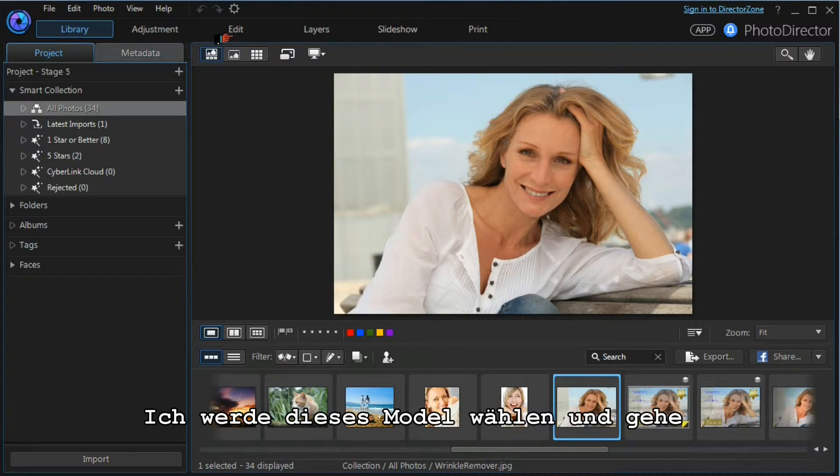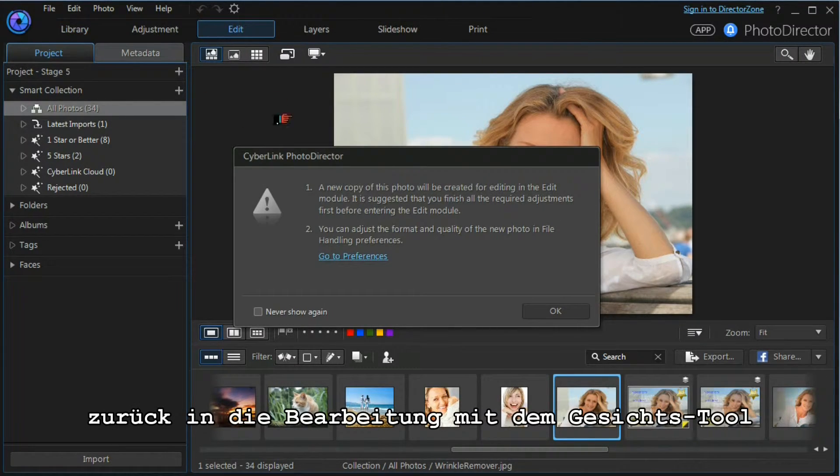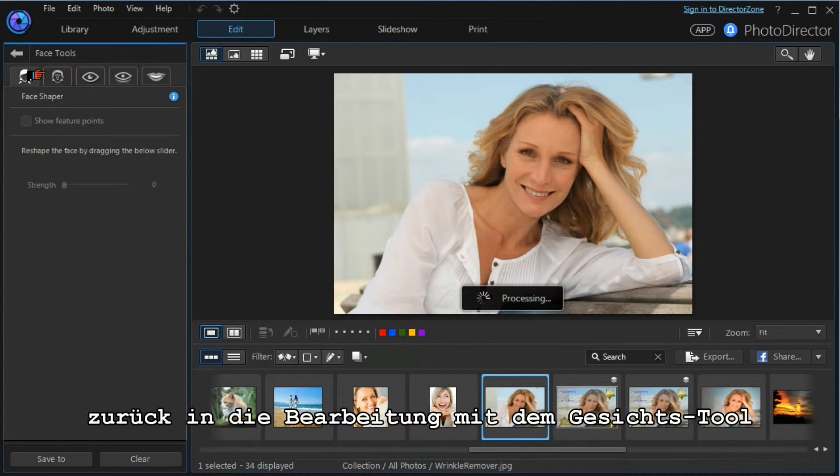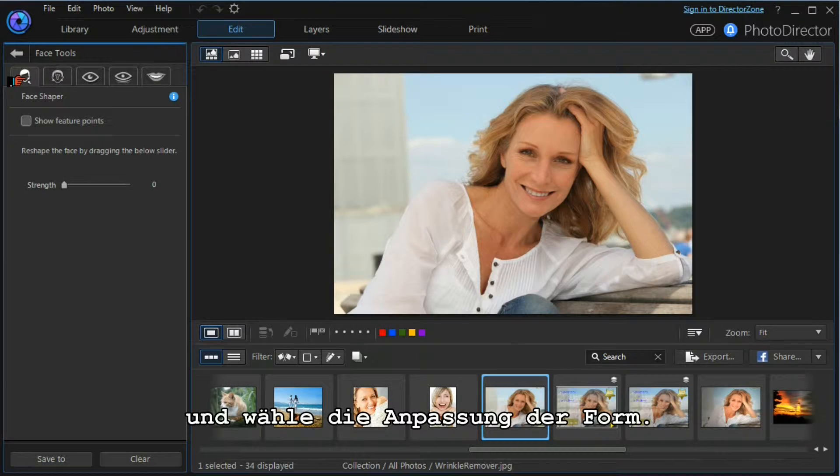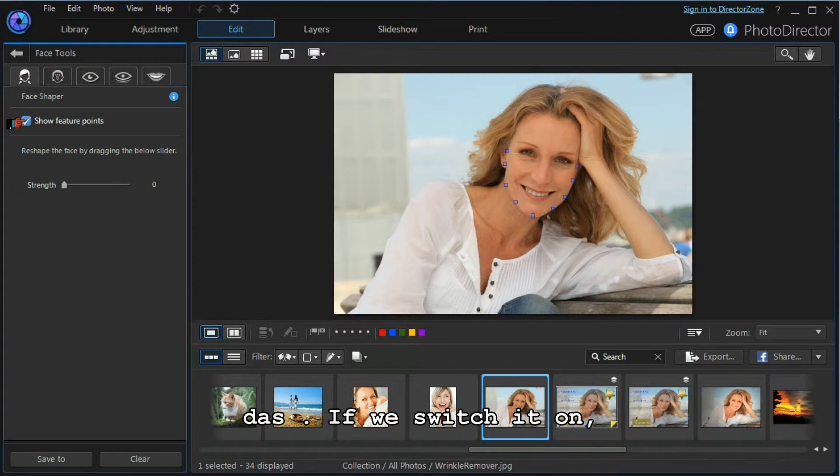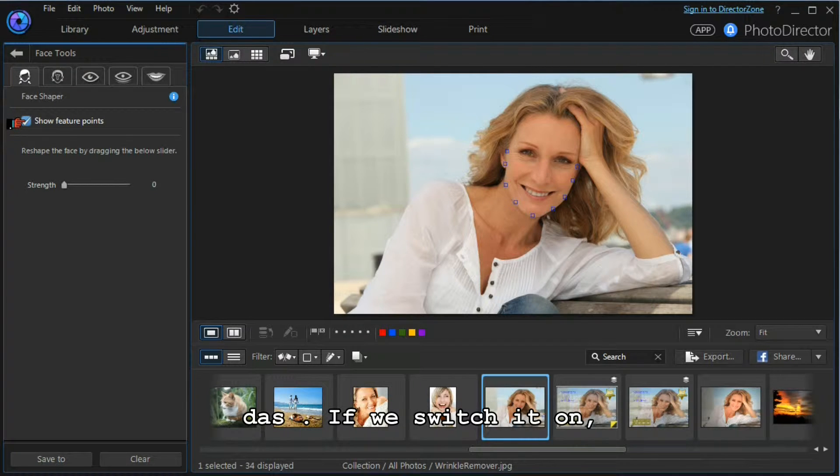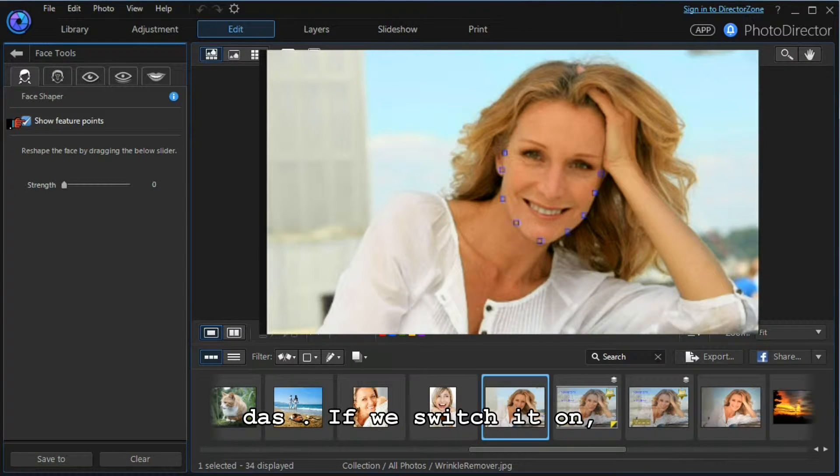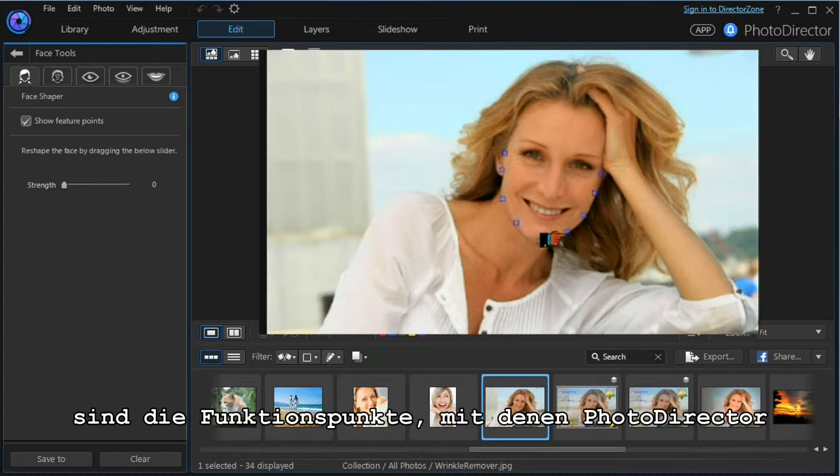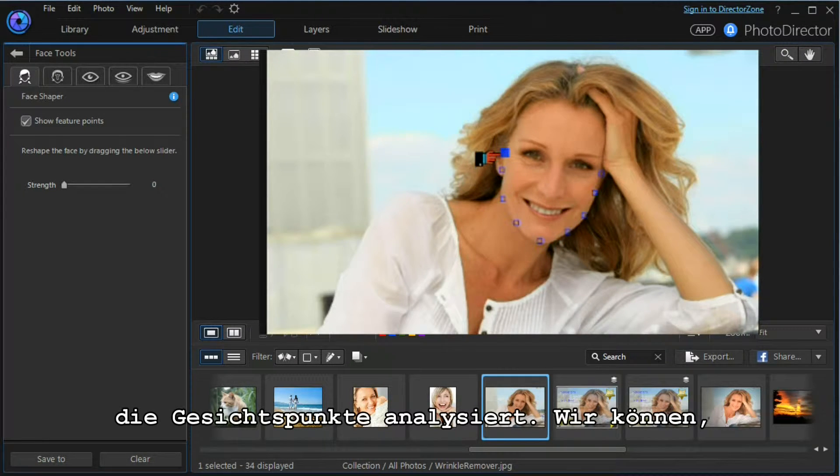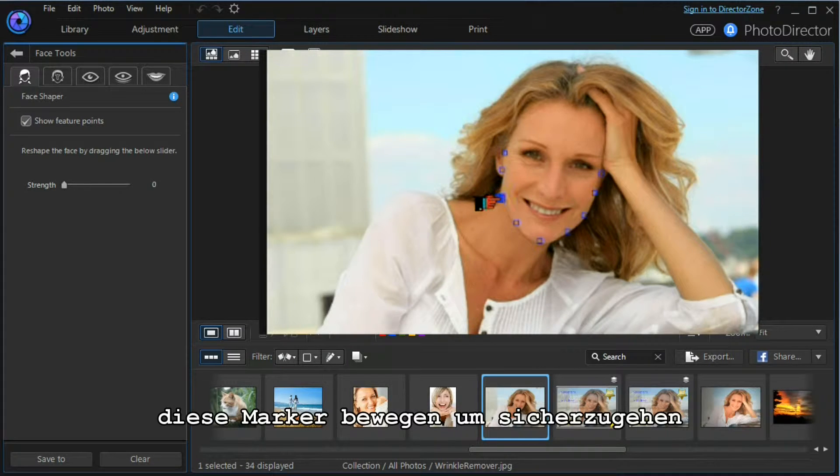We'll re-enter the edit module. We'll choose a face tool and we'll choose the face shaper tool. The first thing we notice is that there is a show feature points icon. If we switch it on, it will show the feature points that Photo Director has chosen to outline the face.